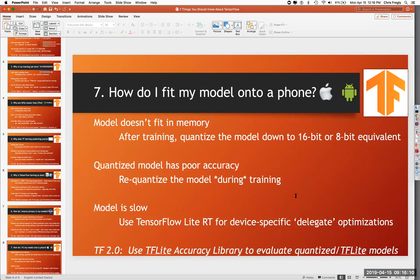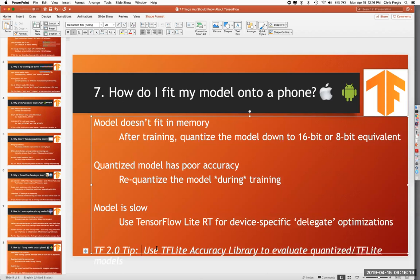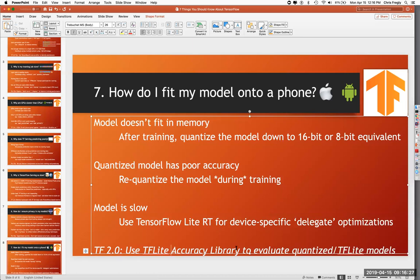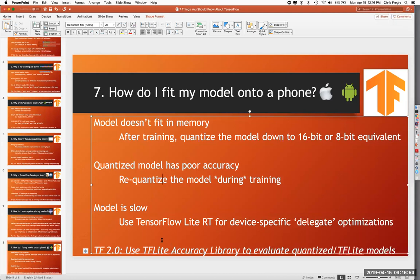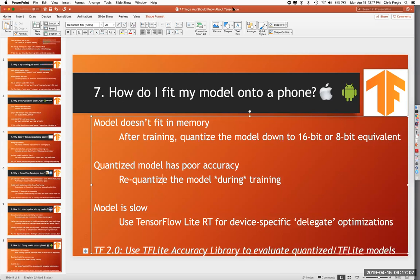The last bit is TF Lite. There's a lot of TensorFlow Lite support that has gone into TensorFlow 2.0. There's not only a custom runtime called TF Lite Interpreter, but there's also a TF Lite accuracy library you can run against your converted models to see how well they're doing. Basically, you take your current gigantic model, trained on your full dataset, then quantize down to 16-bit or 8-bit — but you're also going to lose some accuracy. There are ways to re-quantize during training and ways to evaluate the results. I'll turn this over to Brett.